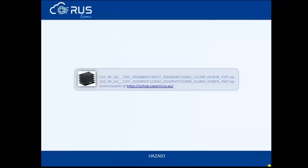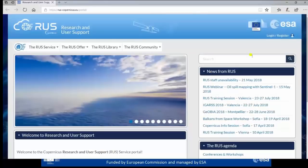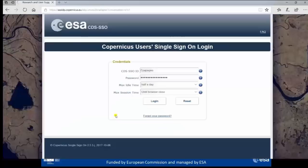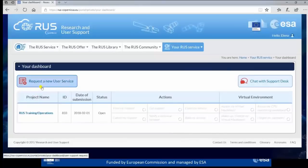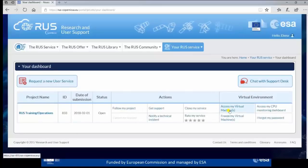Our input dataset for this exercise will be three images of 2016: the first from June and the second from September, giving a time difference of three months. To proceed, we access the ROOS platform and log in in the upper right corner. Through the dashboard you can also request a new user service or chat with the support desk. We then access the virtual machine.